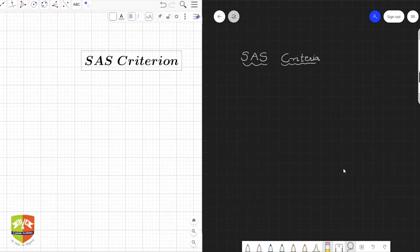Hello and welcome to another session on congruent triangles. In the last session we have seen what is meant by congruent triangles. Now we are going to take up the criteria one by one as to what is required for two triangles to be congruent.